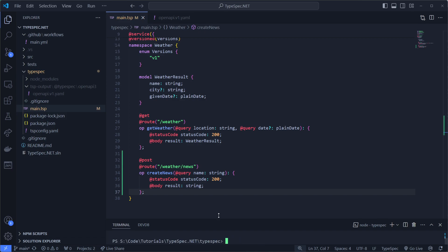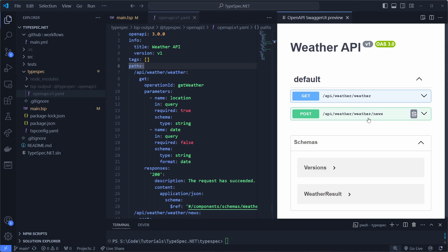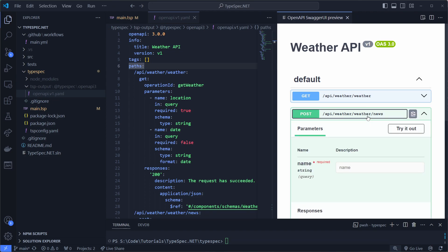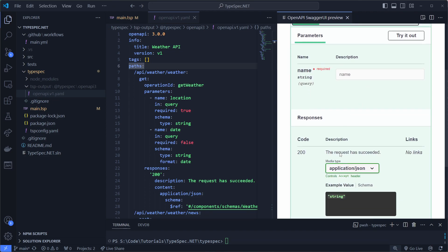I can check the output. I can preview it in the Swagger UI. And there it is.